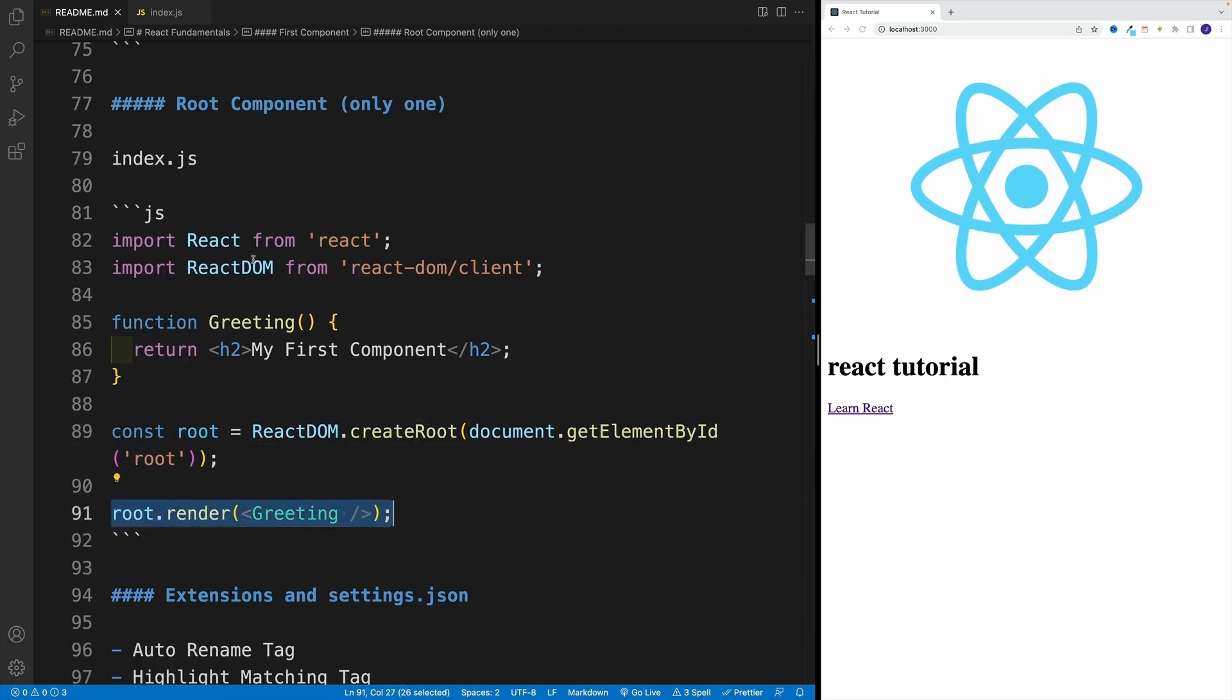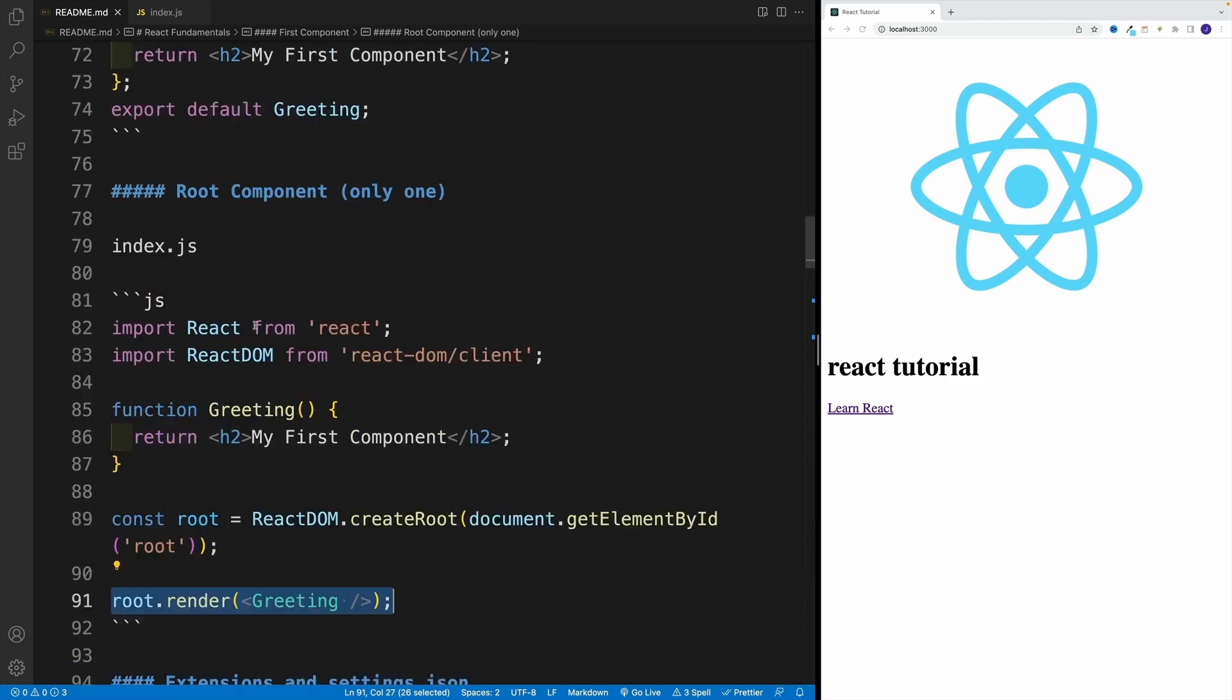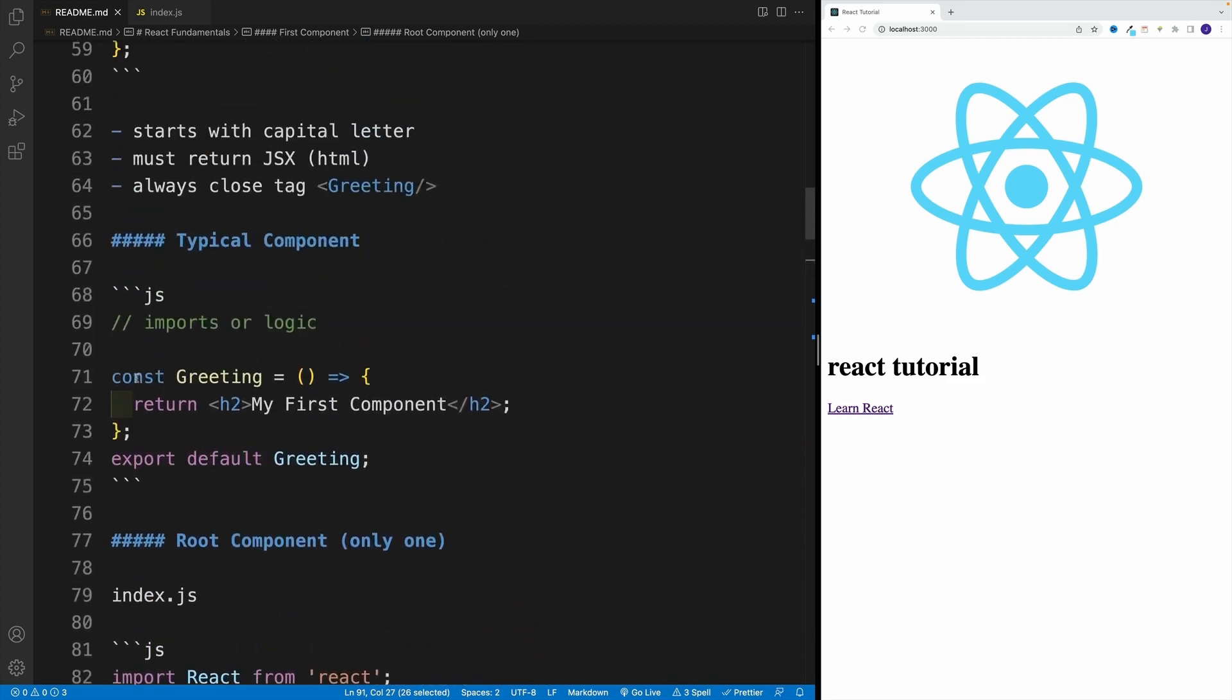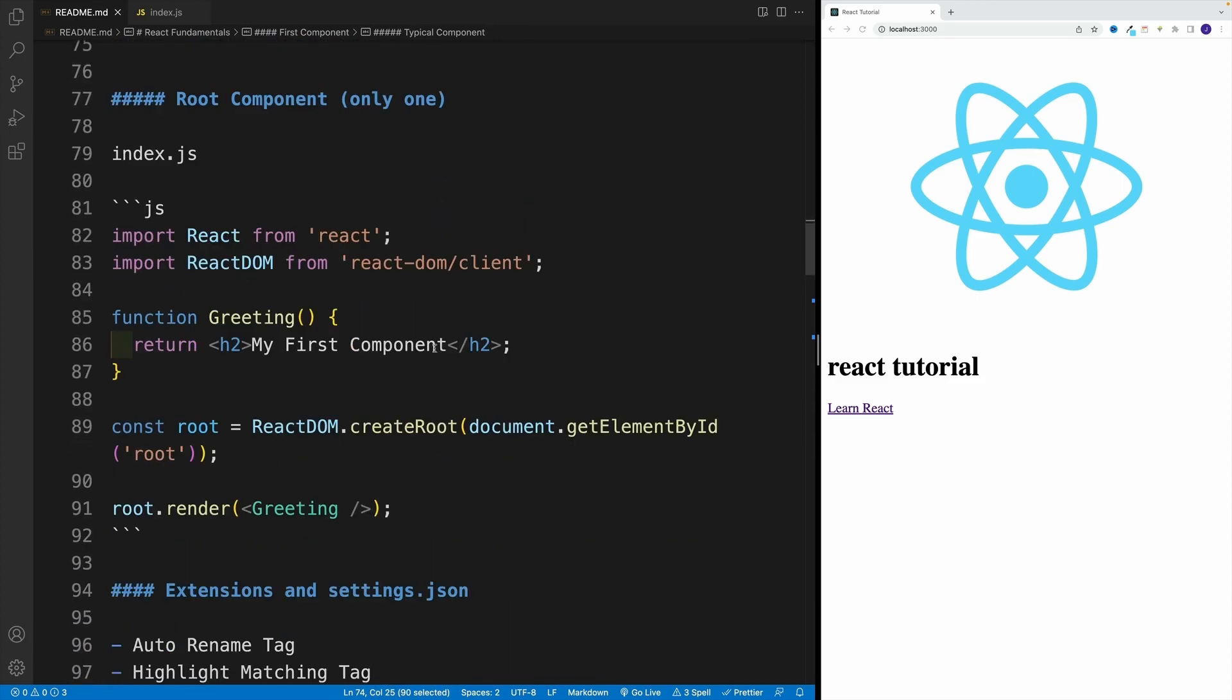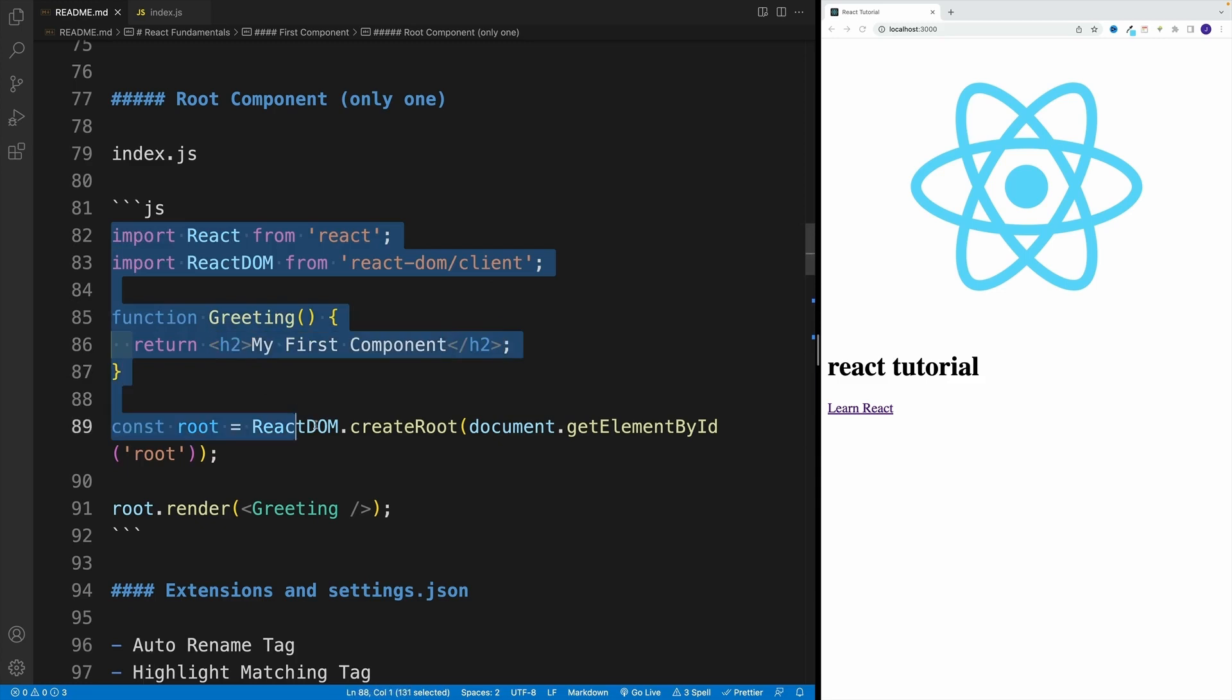Again, if you're looking at this code and you're like, whoa, this got really confusing really fast, this is going to be your typical setup. And I'll show you the extension that actually sets up all the code for you. This is only for our root component, for our JavaScript entry point.